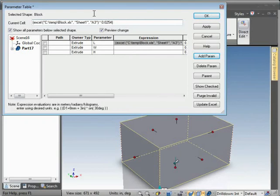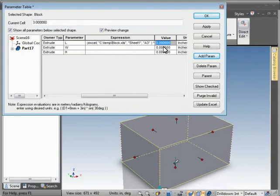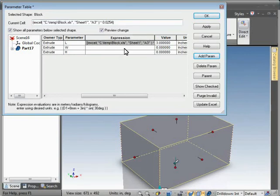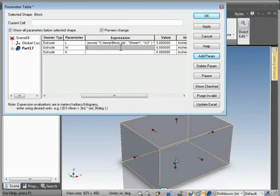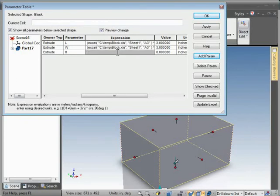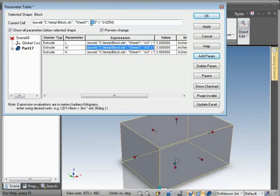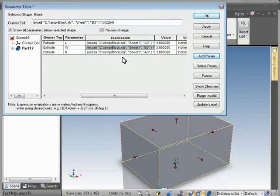Now we have our expression. You can see it read the value in as 3. I'm going to copy and paste that same expression from one cell to the next. In this case I want B3 for width, see it grab 2 there. Then put C3 for the height, and we got 1.